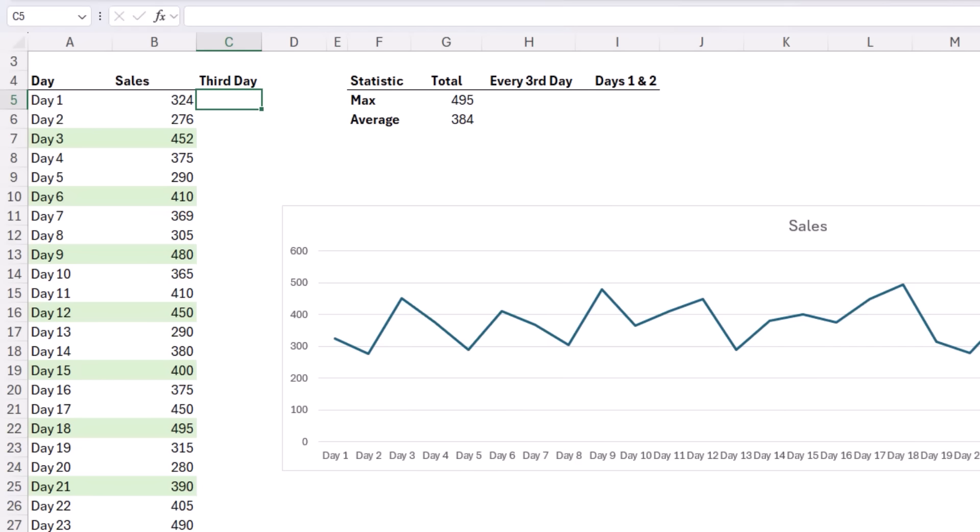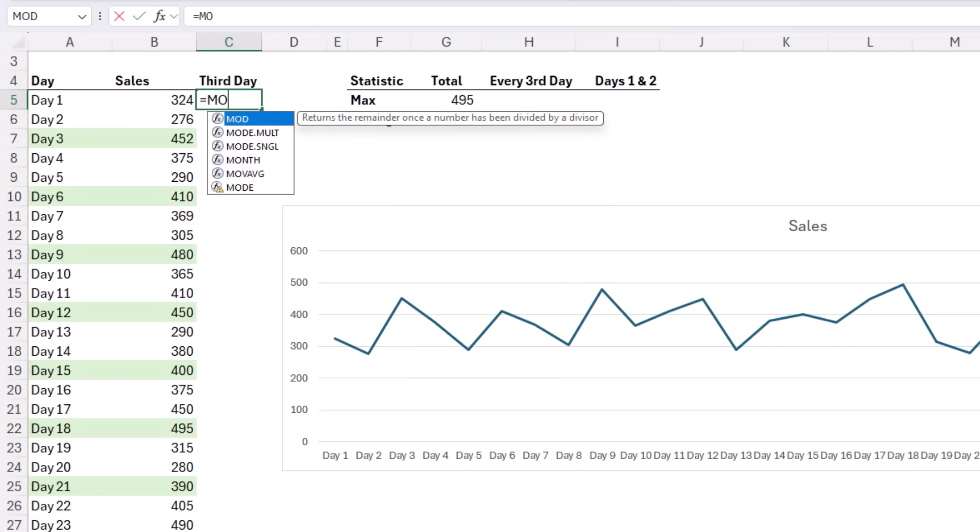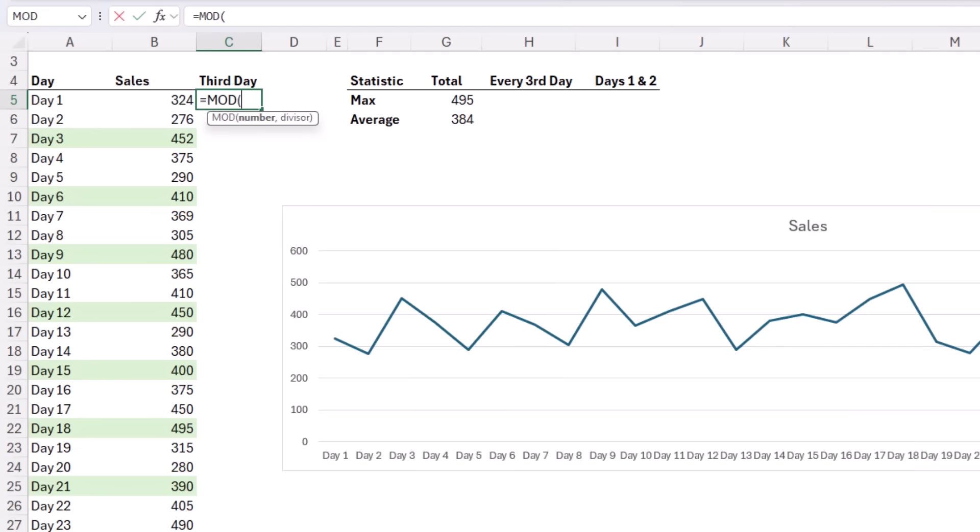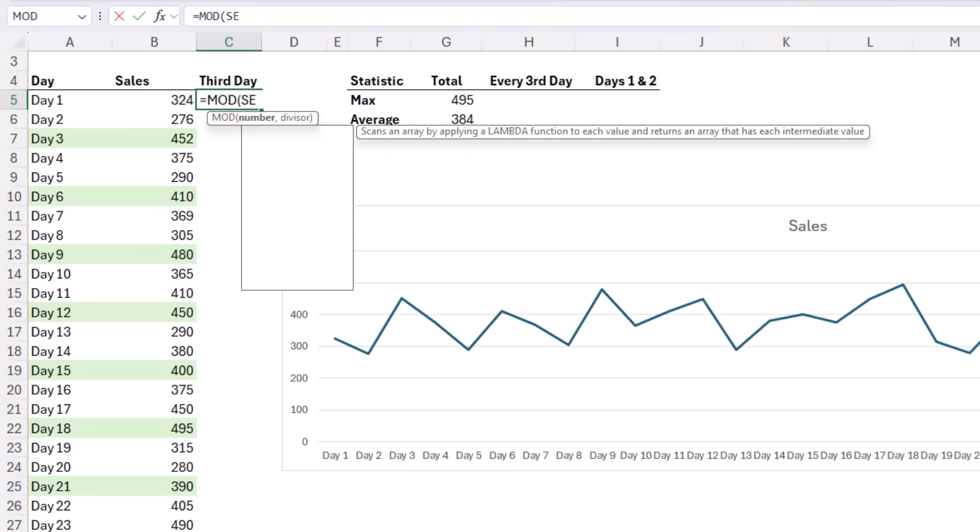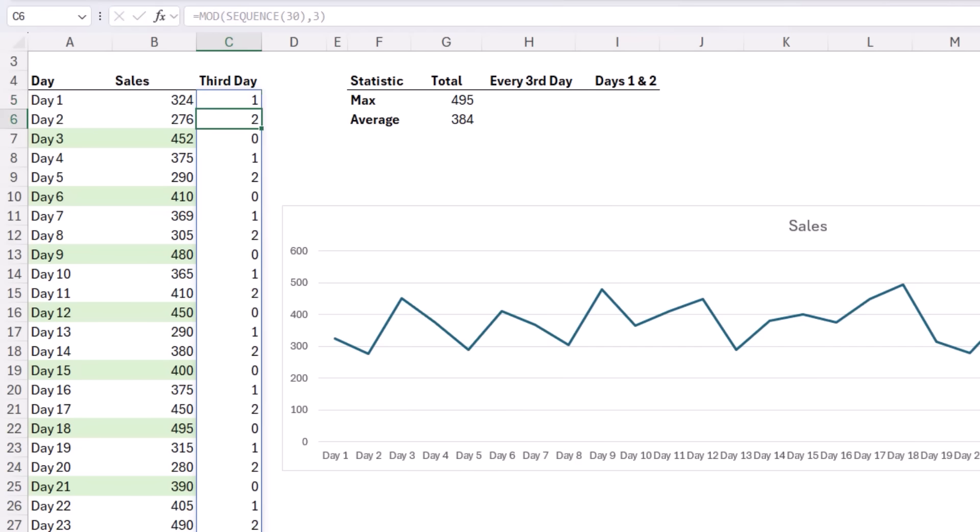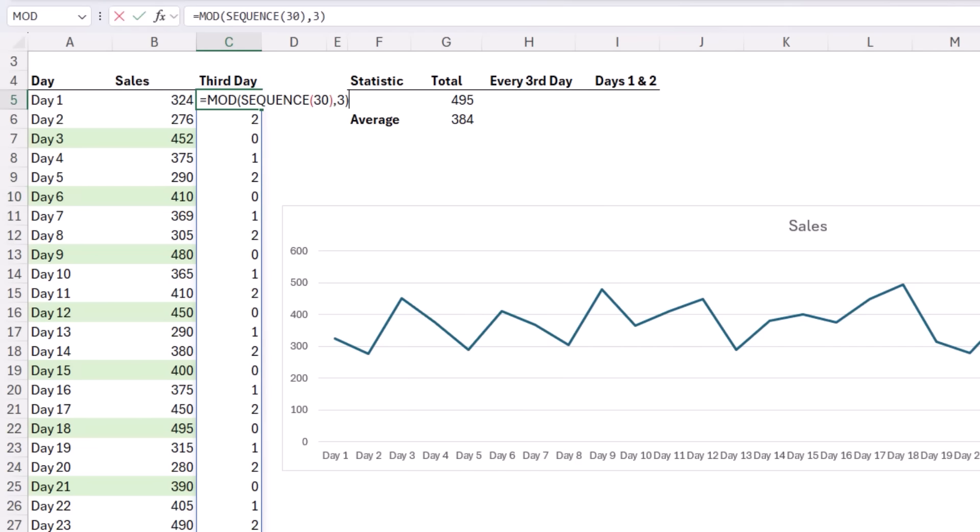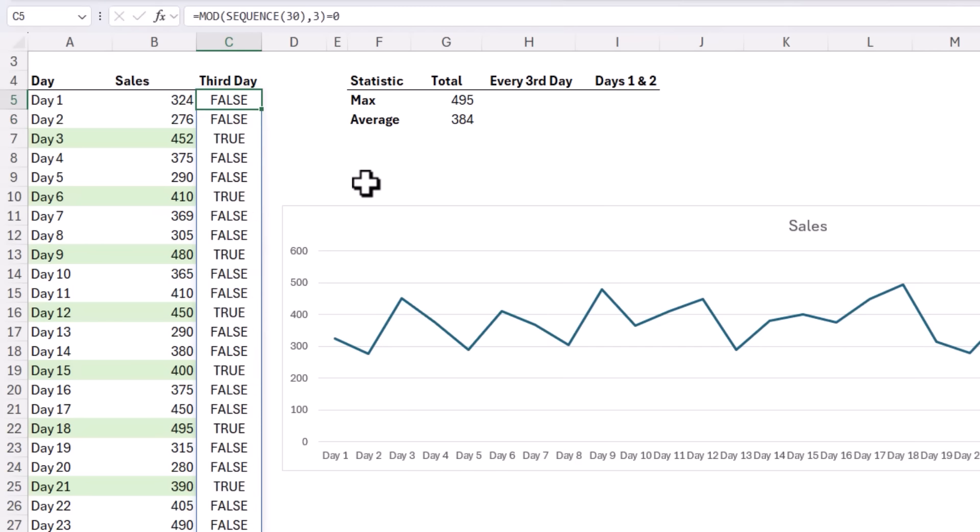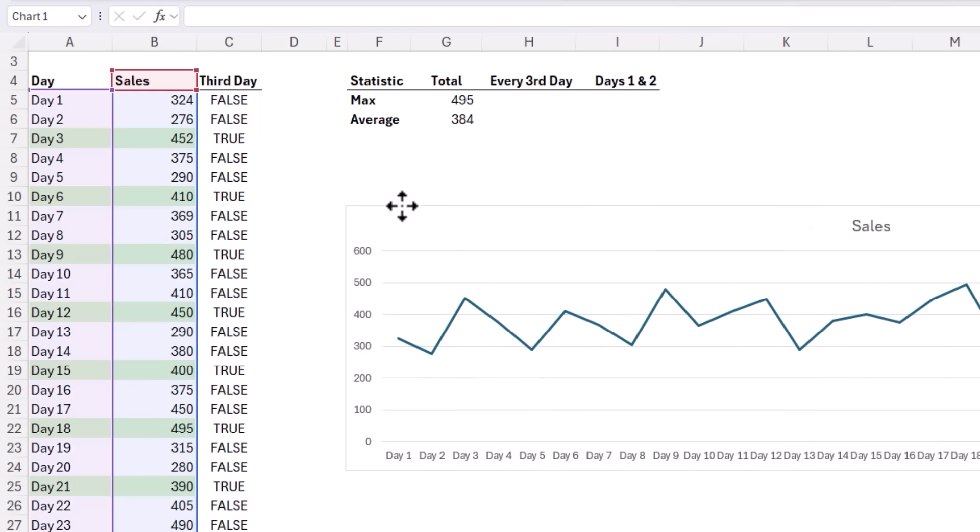First, I need to establish which days are every third and we can use MOD for that. So MOD. Now because I want to combine this into a single formula, I want to return an array of results. So I'm going to use SEQUENCE to give me an array of values 1 through 30. So 30 rows, close SEQUENCE, and then I'm going to divide these values by 3. Close MOD and let's see what it returns. You can see every third day it returns a zero. So all I need to do is add a condition on here where this equals zero and now it returns false for days one and two and every third day returns true.